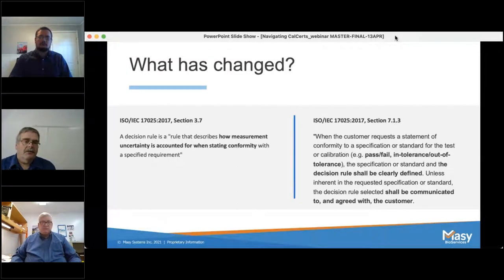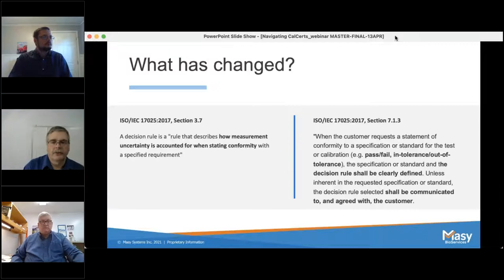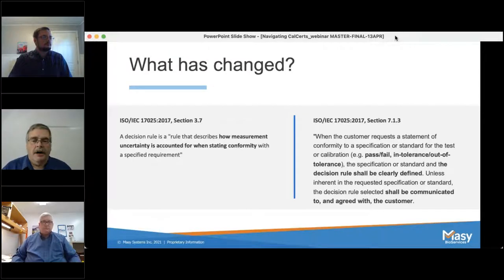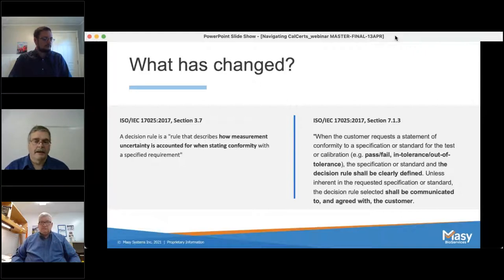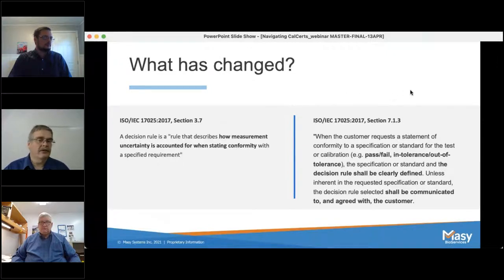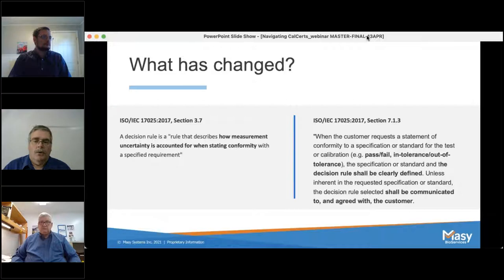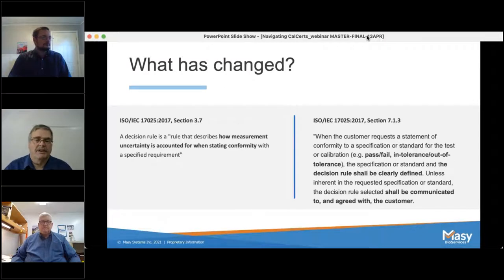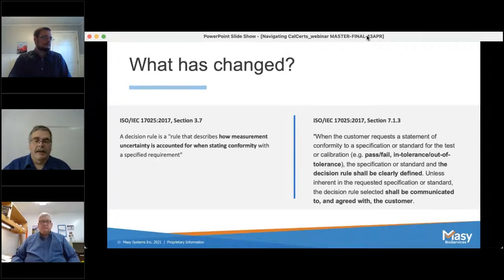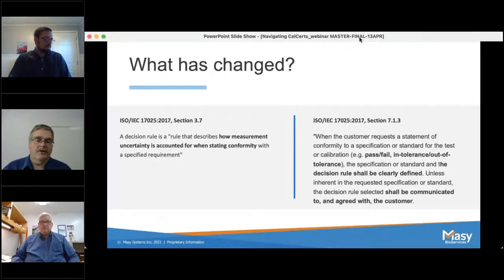What changed in the current version of 17025? In the previous version from 2005, there was a single sentence regarding measurement uncertainty and making a statement of compliance — something like pass/fail, in or out of tolerance. That 2005 version simply said: 'When statements of compliance are made, the uncertainty of measurement shall be taken into account.' That was it — one sentence. And honestly, most calibration houses ignored that sentence or made a blanket statement that uncertainty was not taken into account, which was the opposite of what the authors of the standard wanted to achieve.